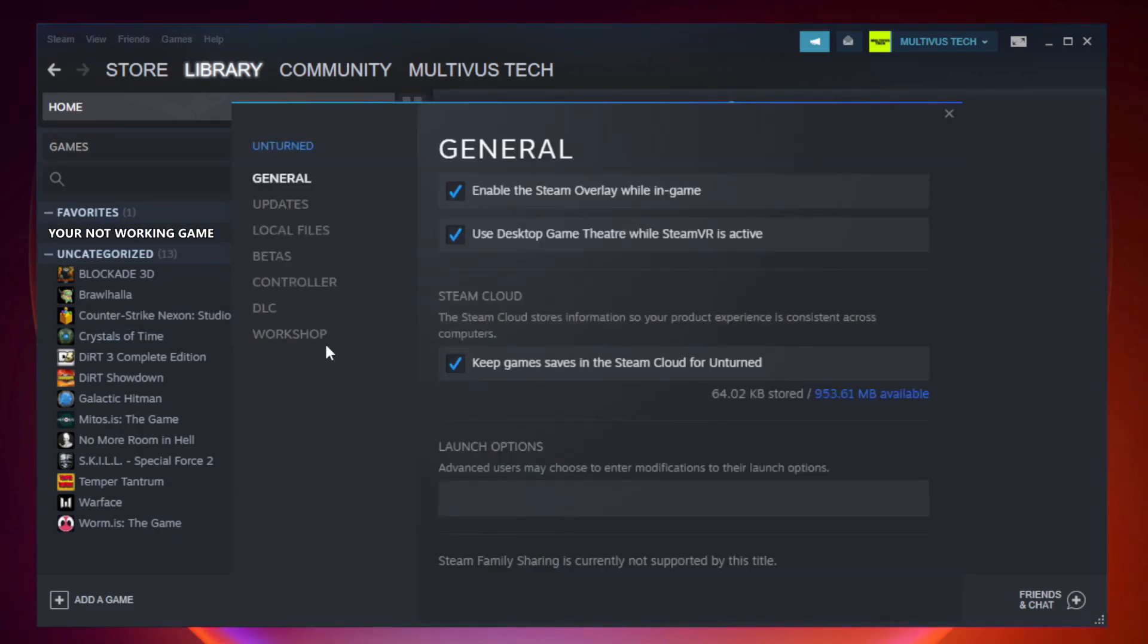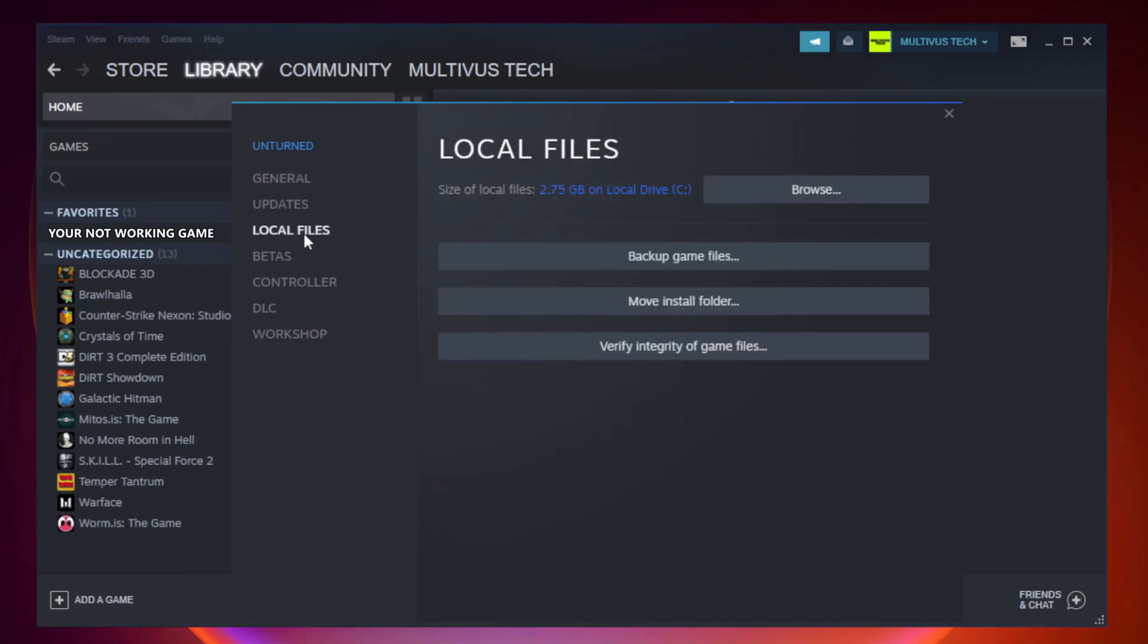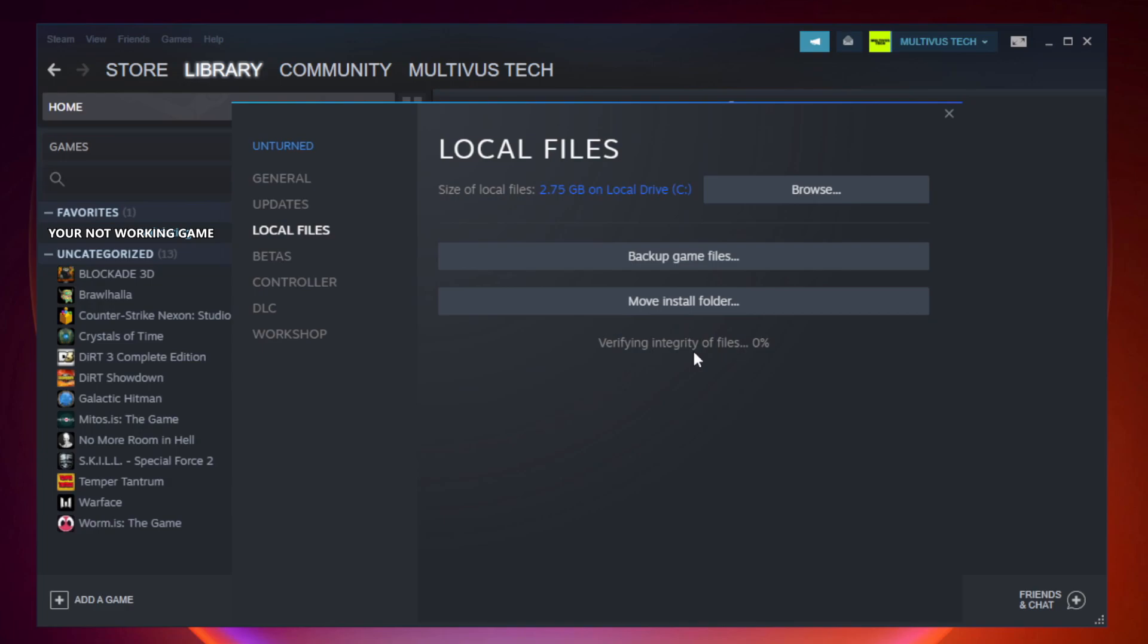Click Local Files. Wait. After complete, click Browse.